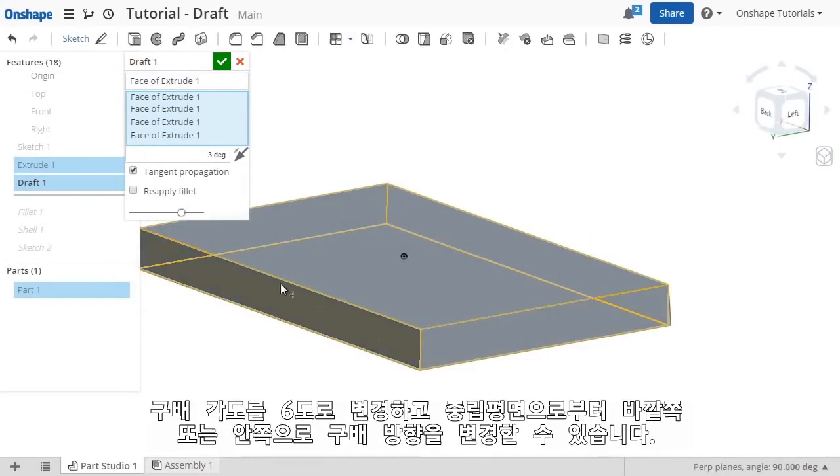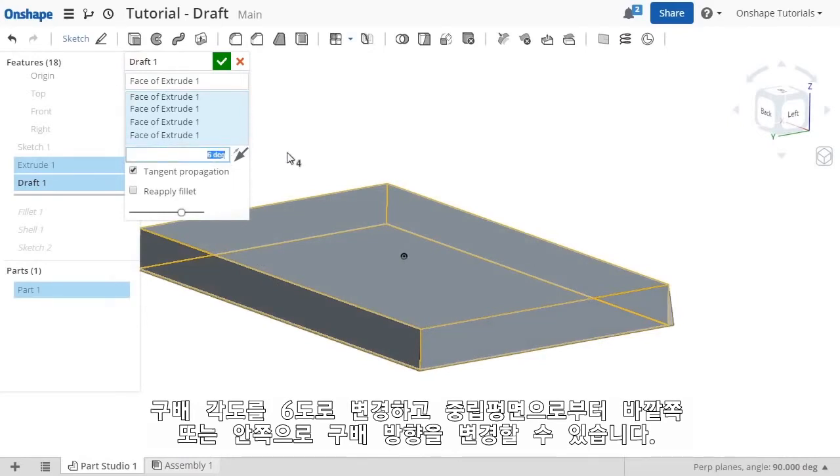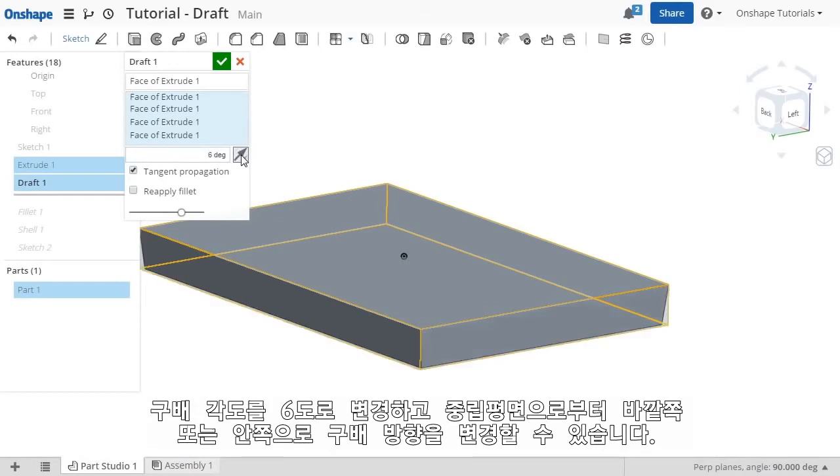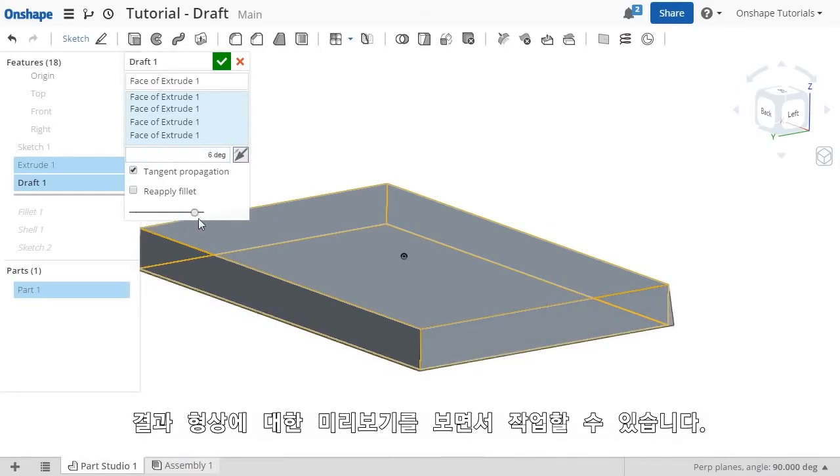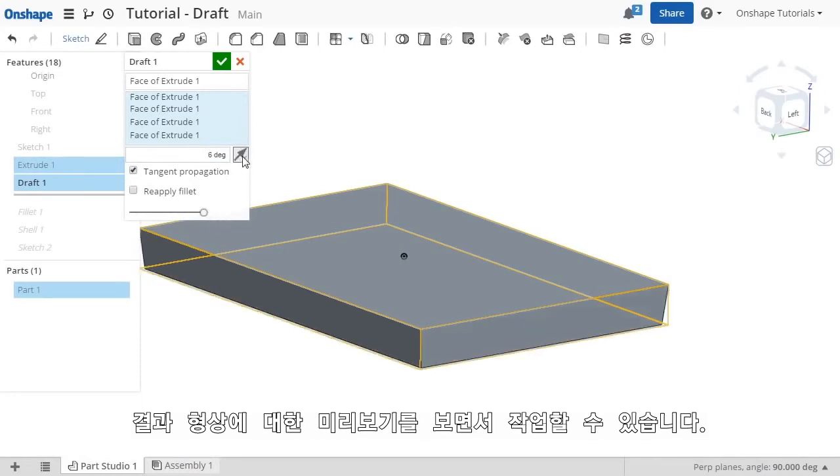I'll type in a draft angle of 6 degrees, and you can always use the opposite direction button to change the draft from going outward or inward from the neutral plane. The preview slider can also be useful here to visualize the results.